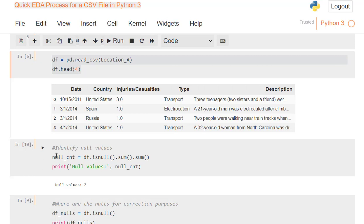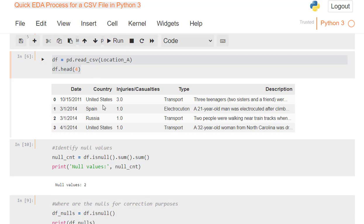So this first set of code right here shows me df.isnull().sum().sum() and print the null values, null count. This gives me null values, that's just a text definition here, and then I've got the null count, which is two. So it tells me I've got two nulls. I don't know where they are in this 193 rows.